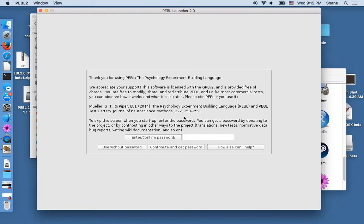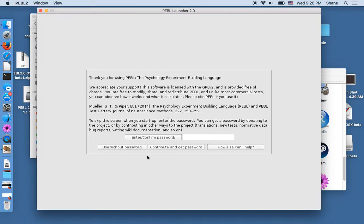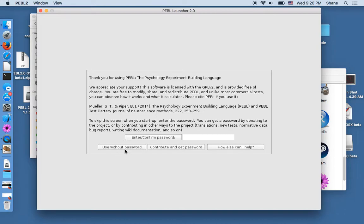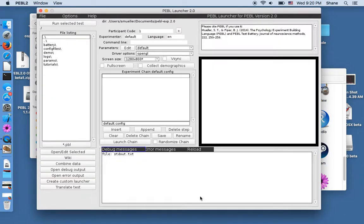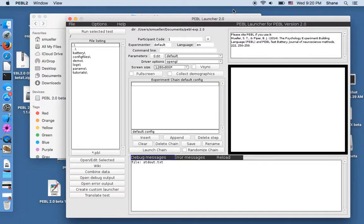But if you contribute to the pebble crowdfunding site which you can access via a menu option or you do other things like provide translations or new tests or contribute to the community another way I'm happy to give the password out as well to help you run your systems more readily but if you don't want the password you're under no obligation it's free software. So I'm going to say use without the password and if you don't give me the password you just have to go through that little ritual every time.